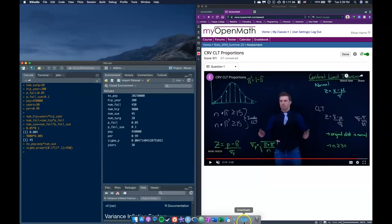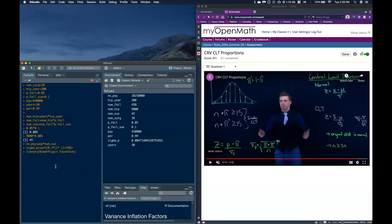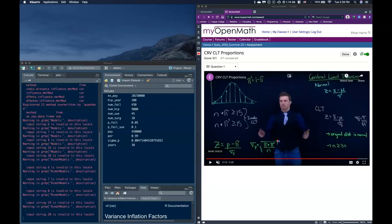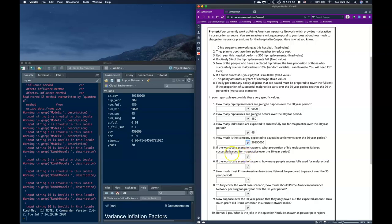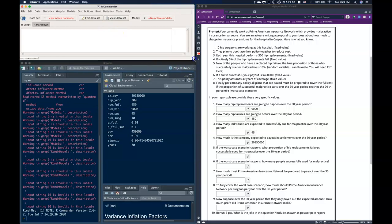We need that value for when we go into our Commander. Let's open up R Commander. When we are given a percentile — this worst-case scenario — we need to figure out the exact proportion. A lot of people just tried to take that 99% and multiply it by something. Remember, here we're dealing with a normal distribution because we can use the central limit theorem. Let's do a check to see if we can actually use it here.